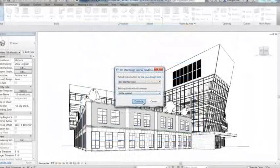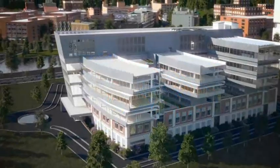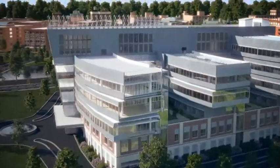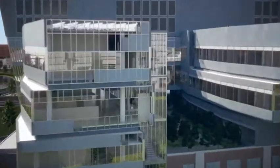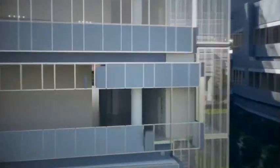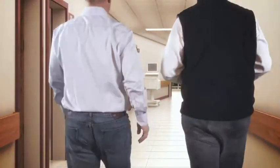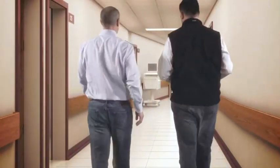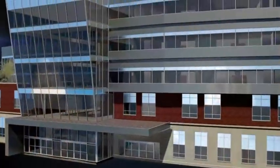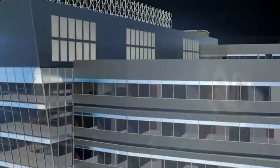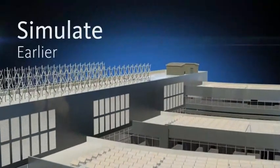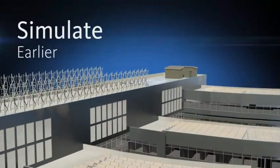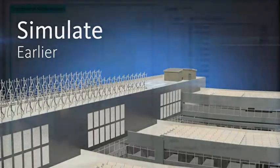When you're ready to produce jaw-dropping visuals of your designs, Autodesk 3DS Max Design provides advanced modeling, rendering, and animation tools to help architects create cinematic-quality visuals. Use integrated simulation tools to help inform design decisions earlier in the process.